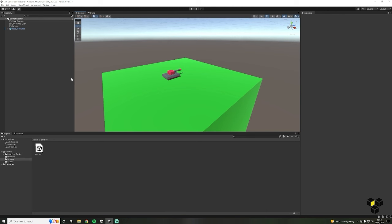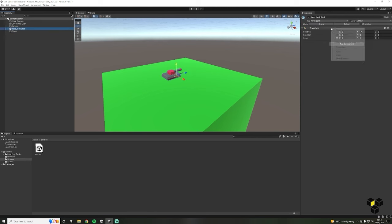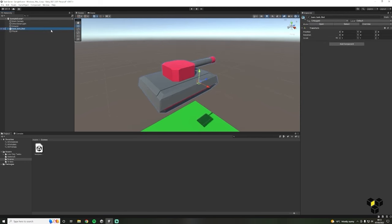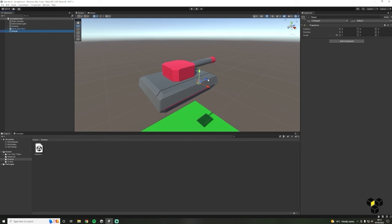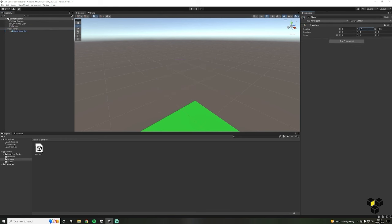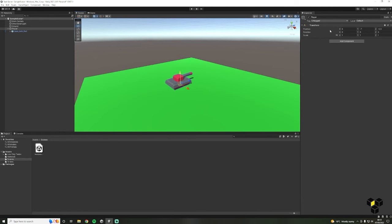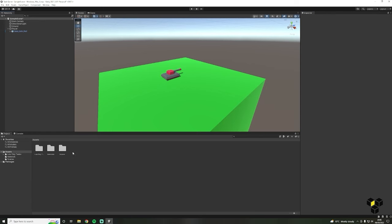We can fix the pivot by creating a parent object and moving it to the centre of our model. Inside of the hierarchy create a new empty object called Player. Reset the transform of our newly created player object and then reset the transform of our player model. Select the player object and move it to the centre of the tank. Next, inside the hierarchy drag our tank model into the new player game object — this will parent our model inside of the game object. Let's then create a new folder called Scripts.